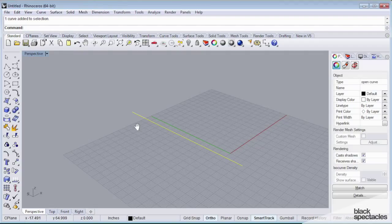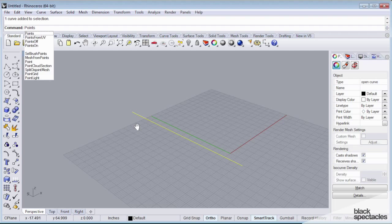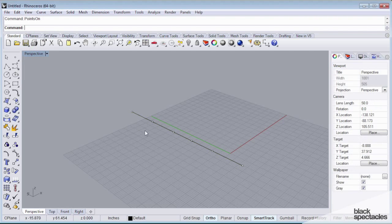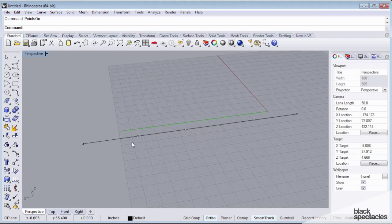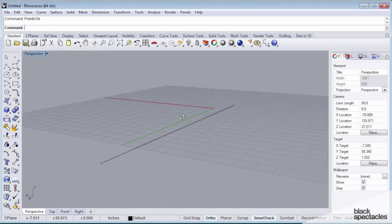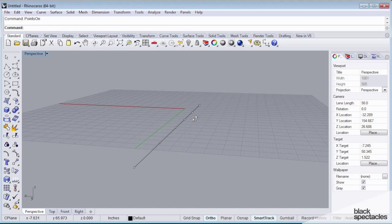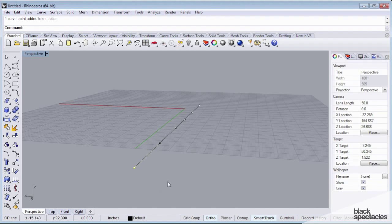And so what I'm going to do is I'm going to use this command called points on with my curve selected. And you'll notice that I can now see those points that I had just created. If I select one of these points, I can modify it.